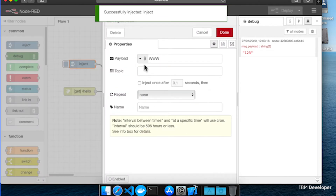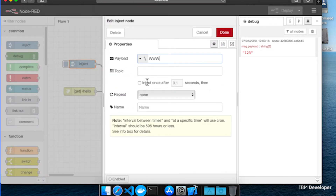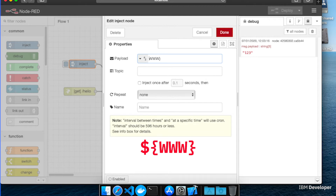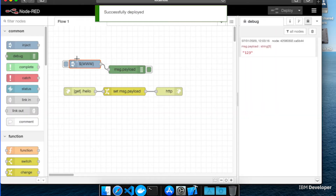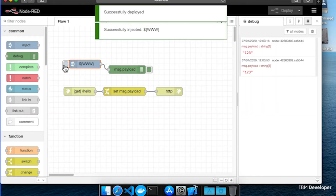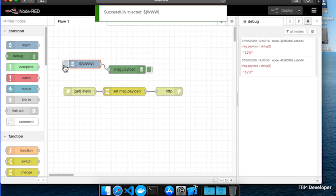Now go and modify the inject node again. This time select a string property to inject for the payload, and set the value to ${www} — open curly brackets, www, close curly brackets. This is a special syntax which is replaced as a flow is loaded with environment variable values, if they exist. If you deploy this change and then test it out again, you'll see that like the previous example, we get the value 123, so we've replaced the www string with the value of the environment variable.